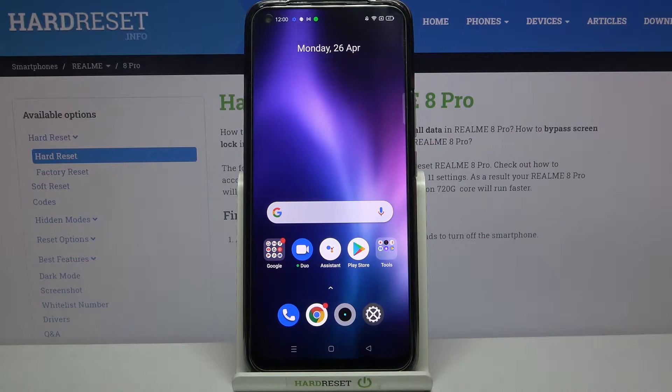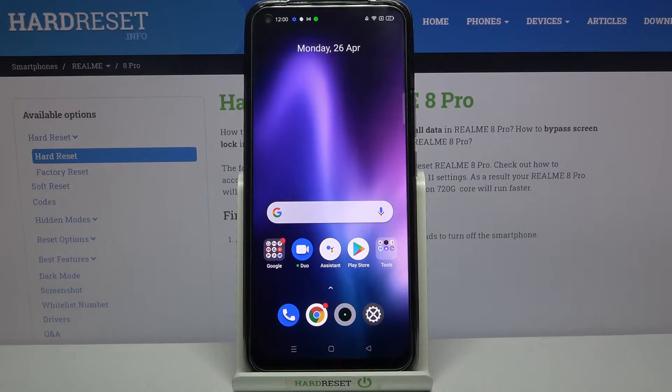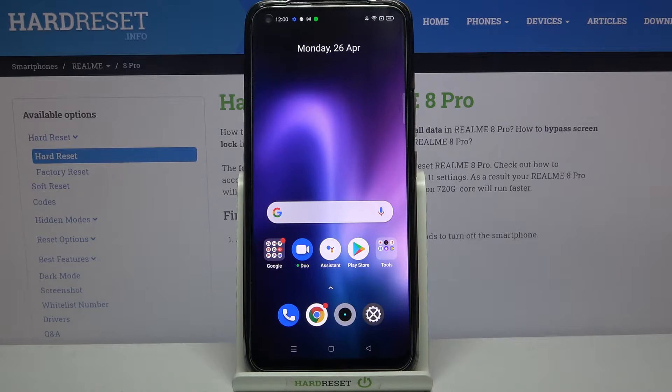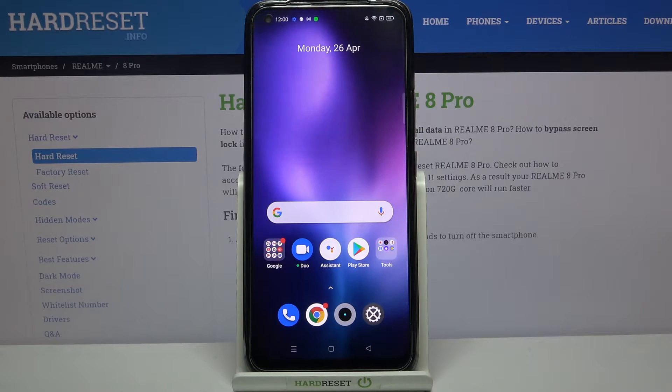Hi everyone, here with the Realme 8 Pro. Let me share with you how to enable and activate the OTG connection on this device.